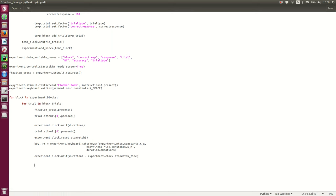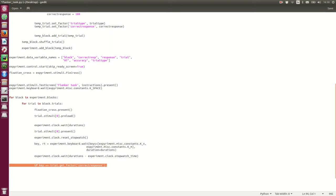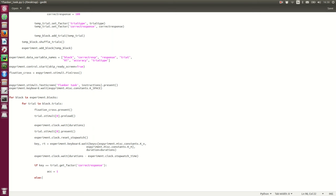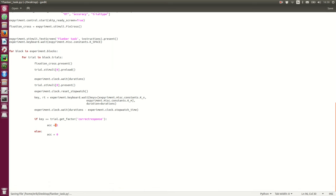The next thing is to find out the correct response. So, if the key in the trial, here we can get a factor correct response. So, we're going to here see if the key pressed is the same as the correct response for the trial. If it was, the variable ACC is gonna be one, else zero. So, hit or error. Okay, cool.